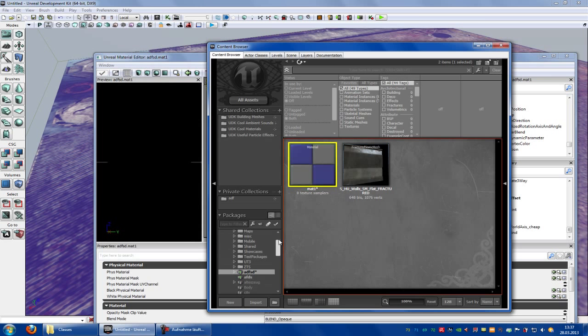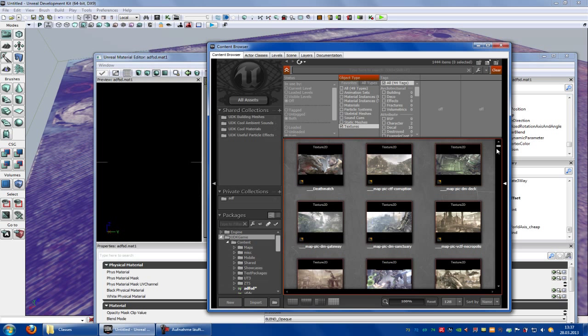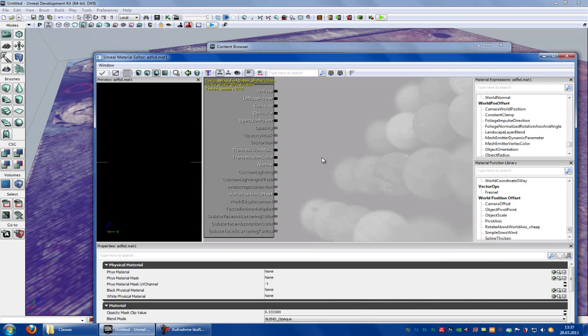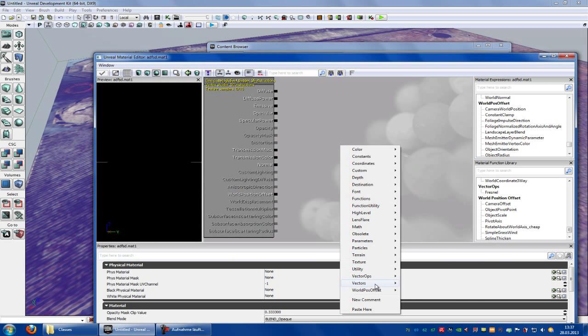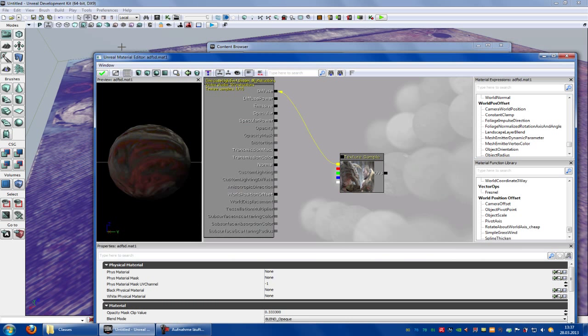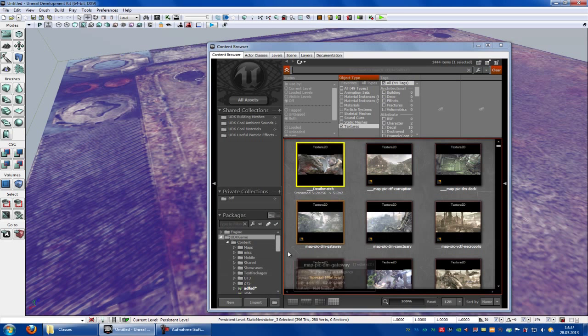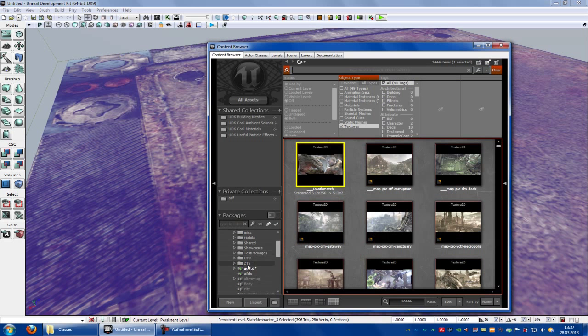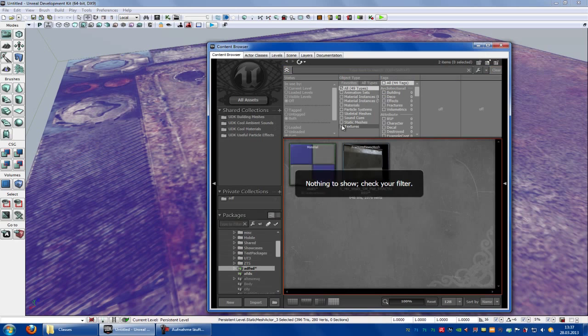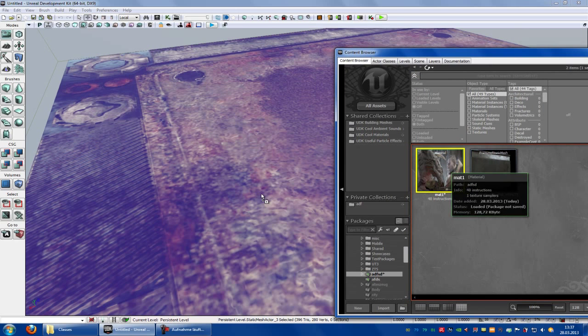Now just make a material. So let's take this. Okay, now the material is made and let's try it out. So go to your package and choose your material.